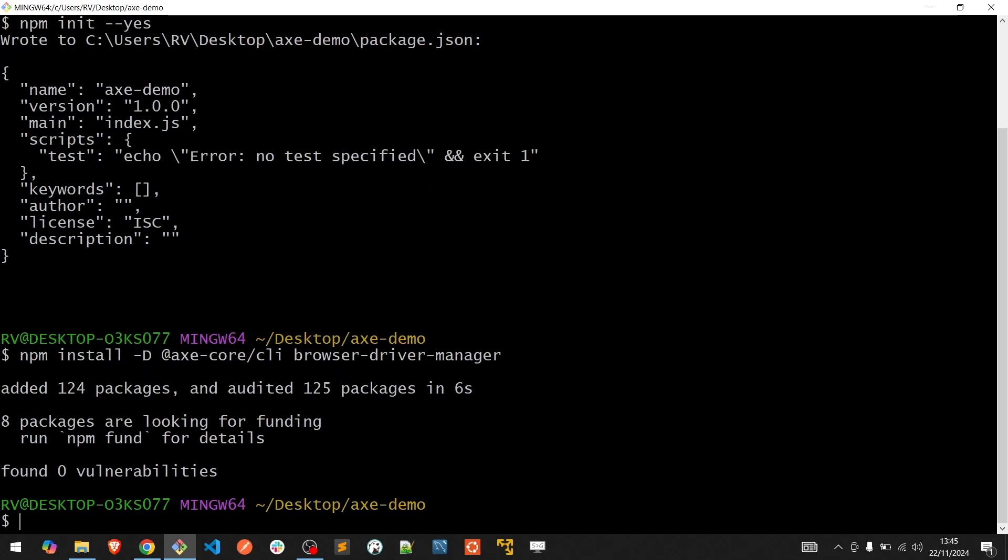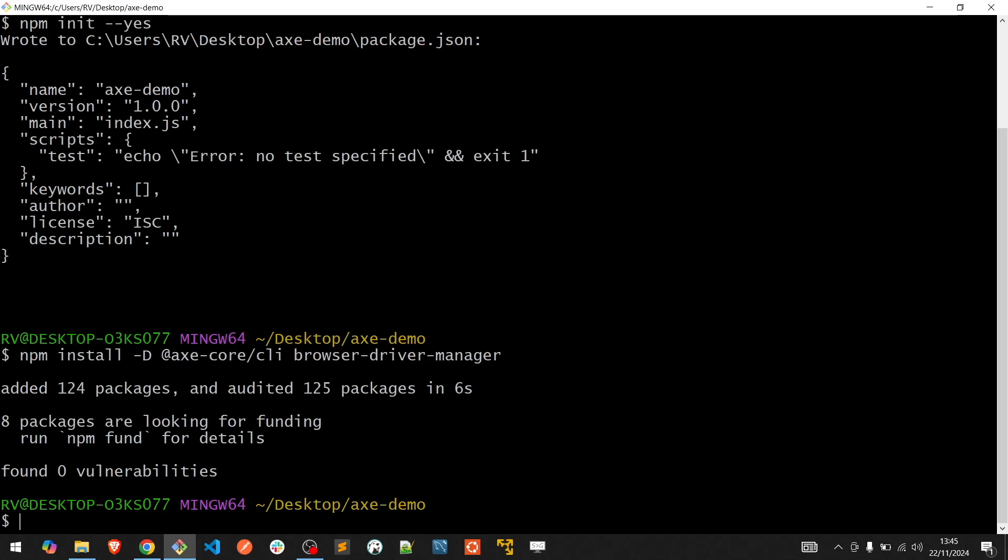This Browser Driver Manager is useful when you want to perform the accessibility audit in an environment where there is no browser installed.